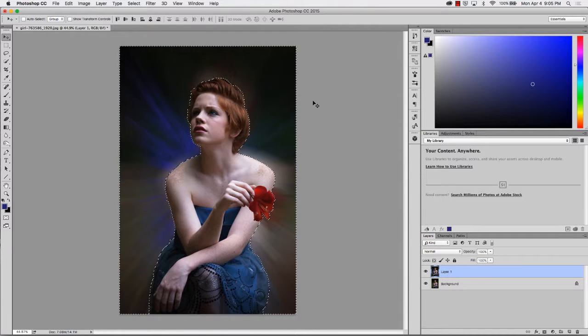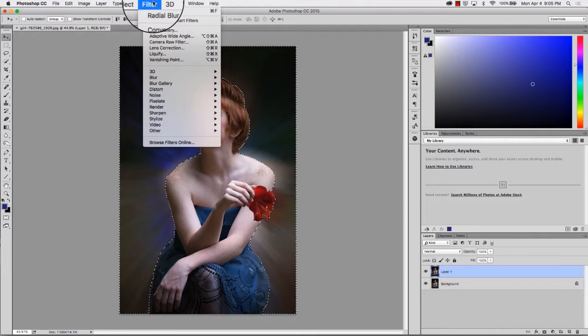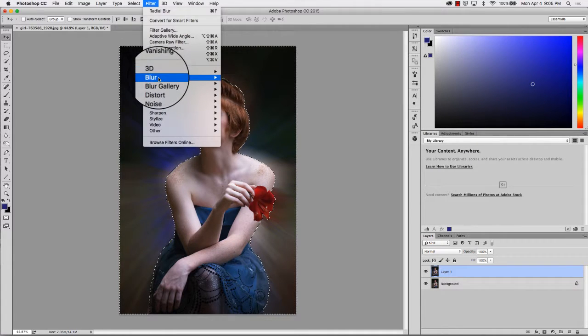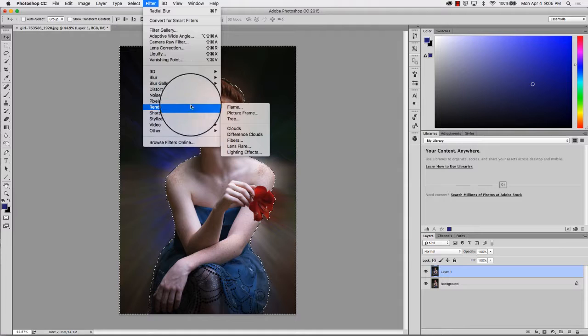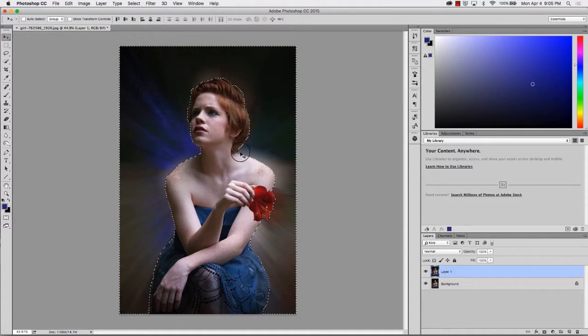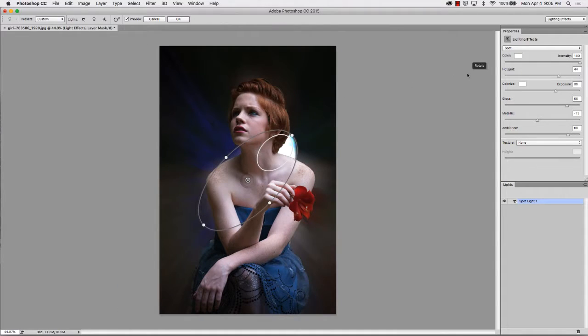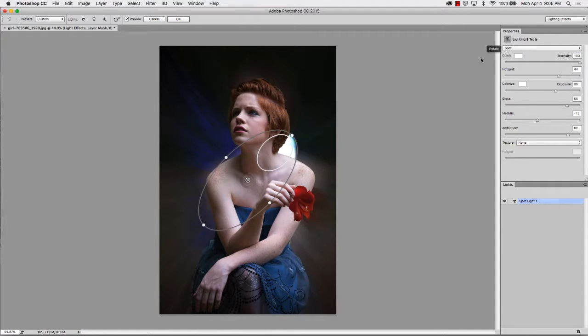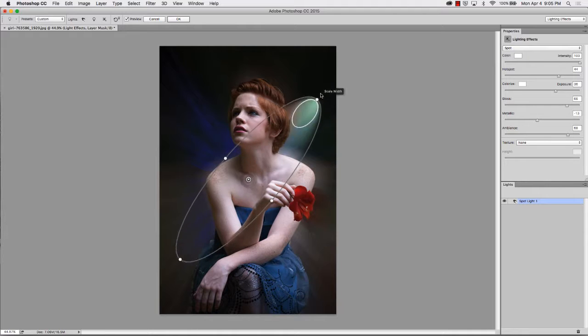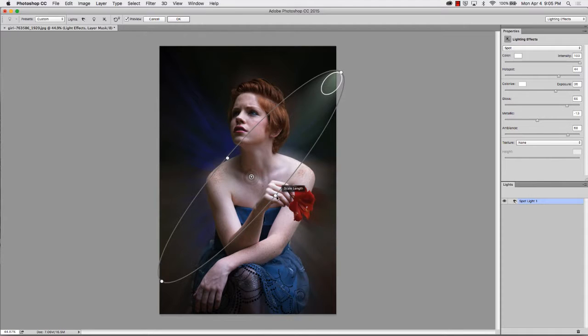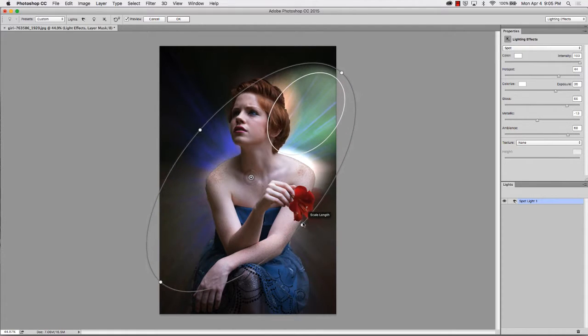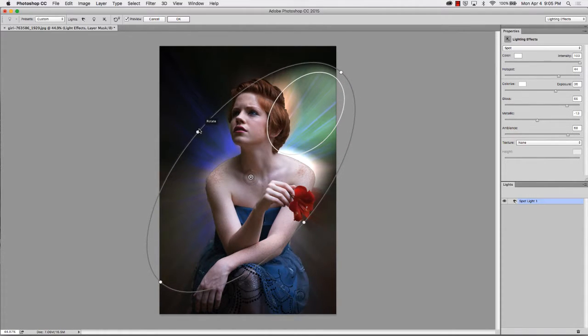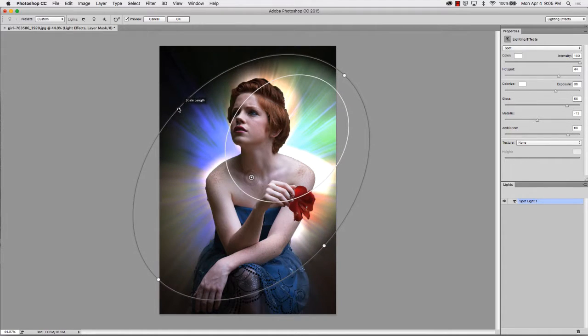So now that we have a little more dimension in our photo we're going to go back up to Filter, Render, Lighting Effects and we're going to choose the spotlight and then we're going to click and drag our lighting around to actually give that kind of glow, that aura that we're wanting.